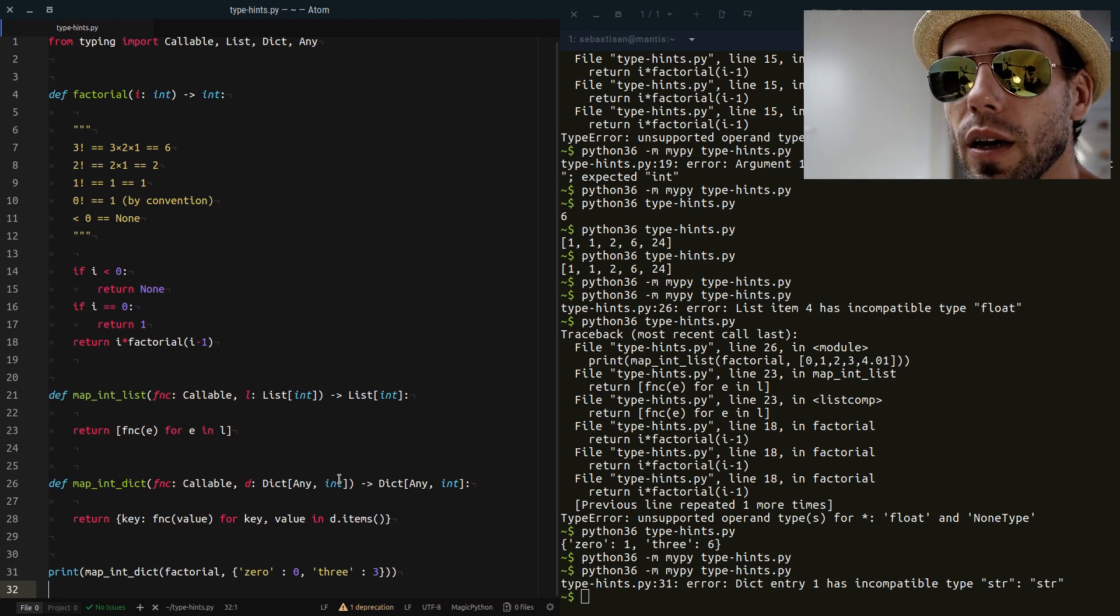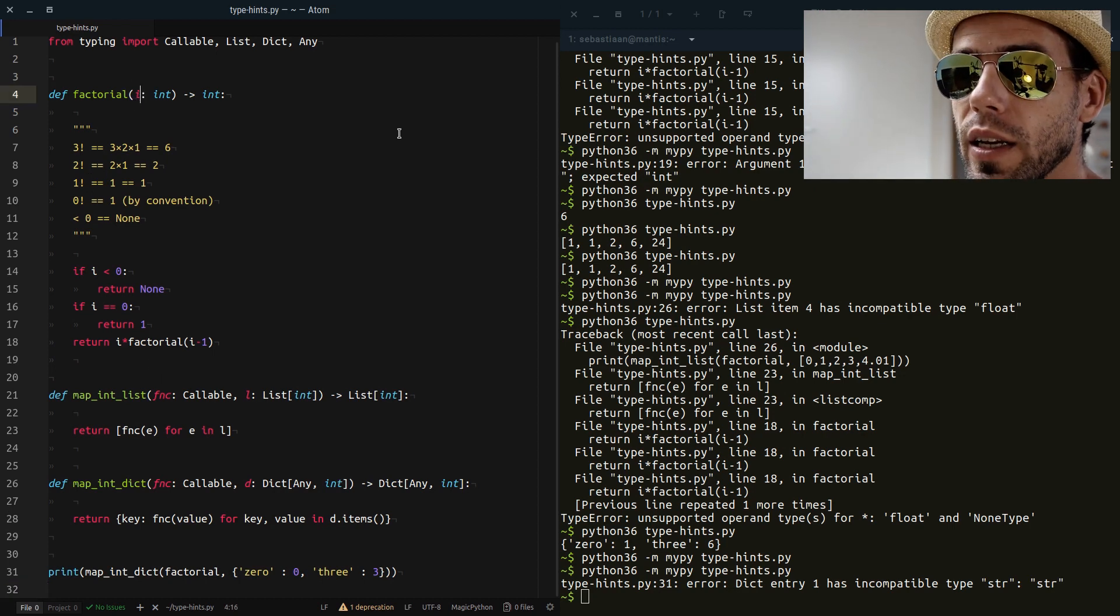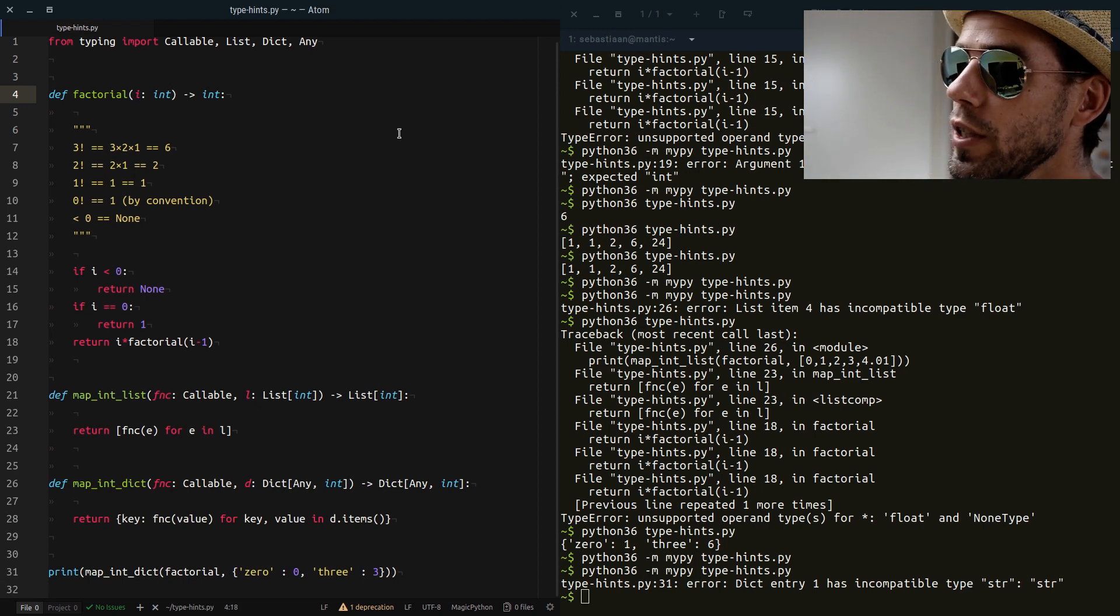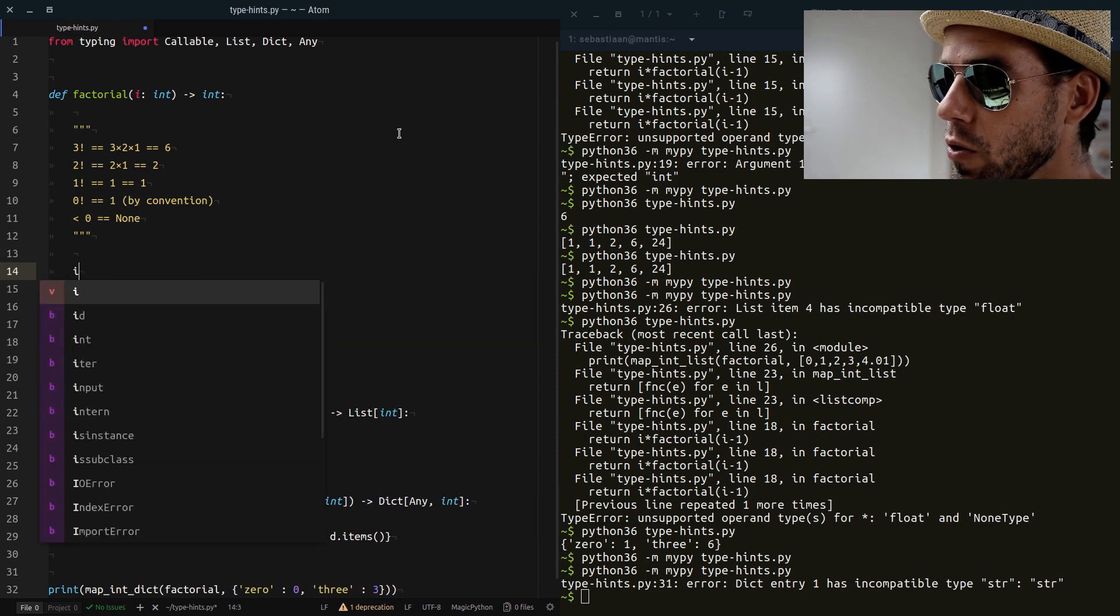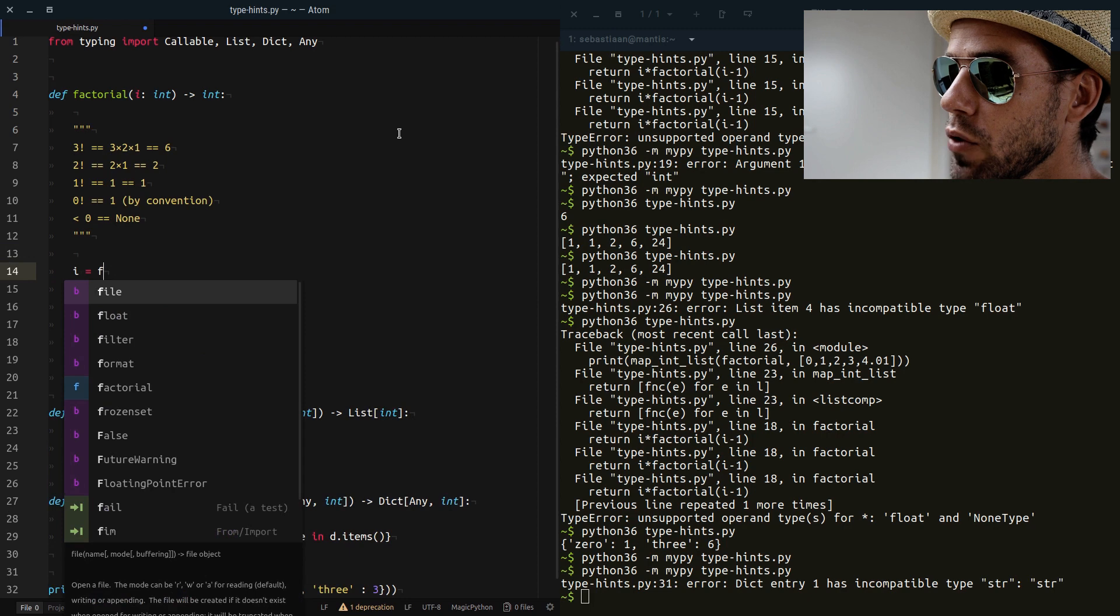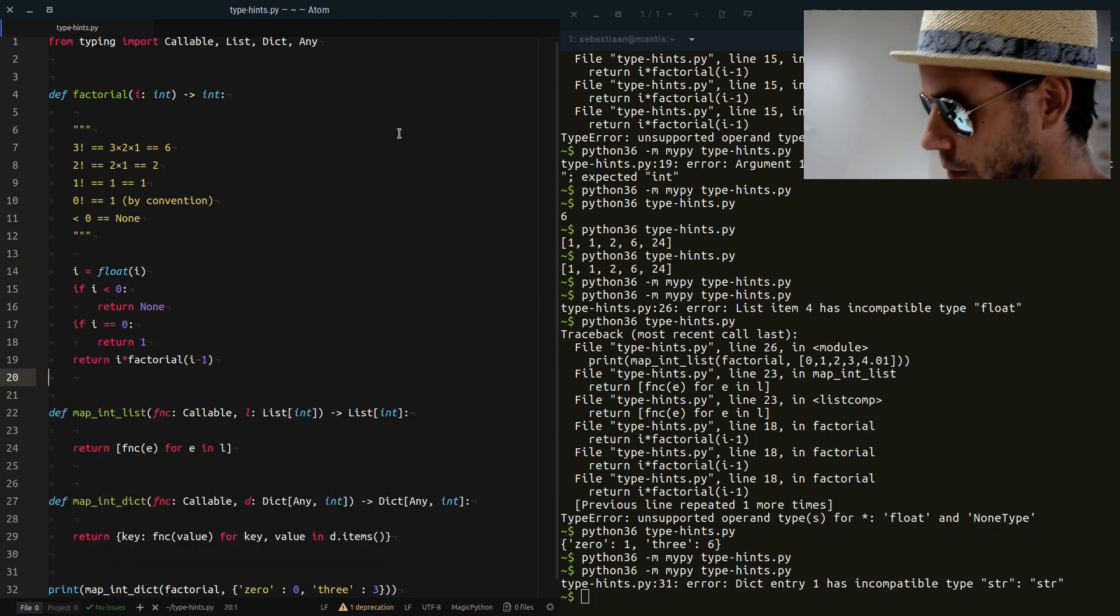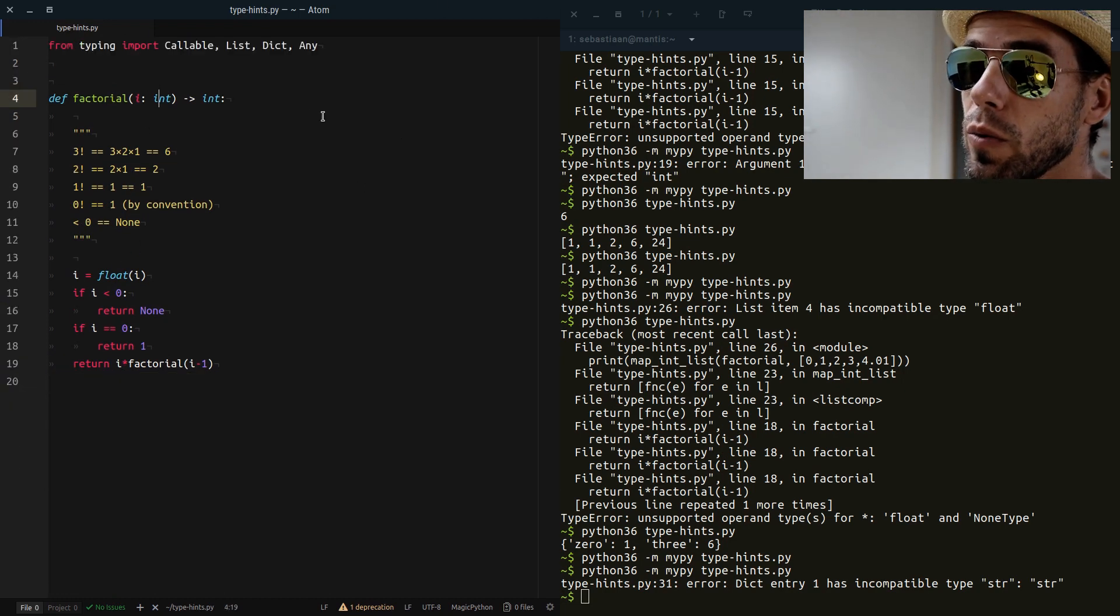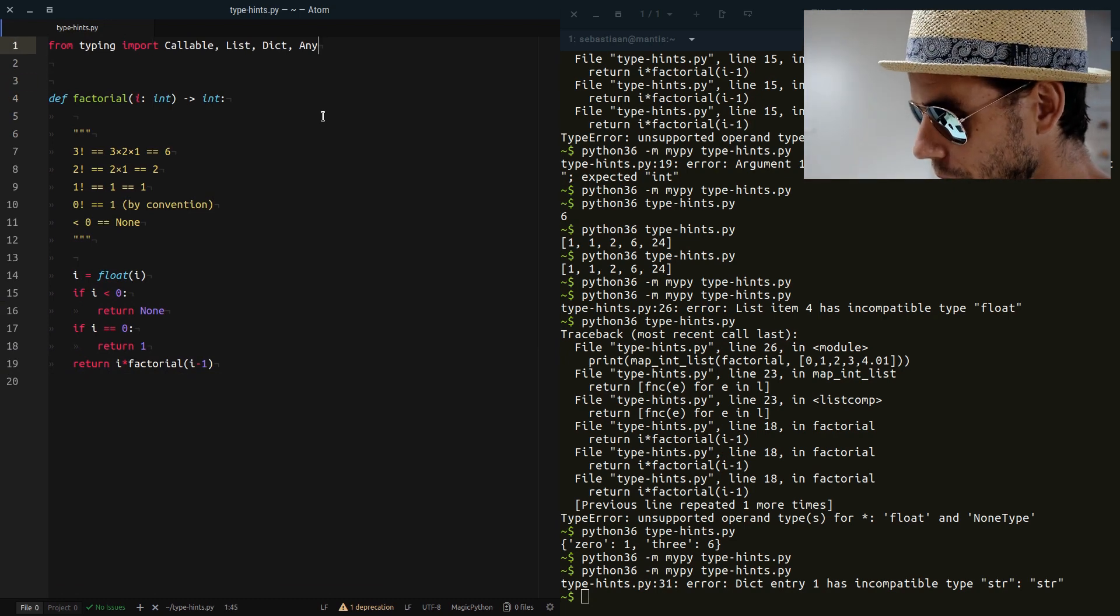Now say one final thing. Say that here we have our factorial function and say that we are actually a little bit less picky and we also accept floats. And then what we simply do is if we have a float, we say if I is float by...